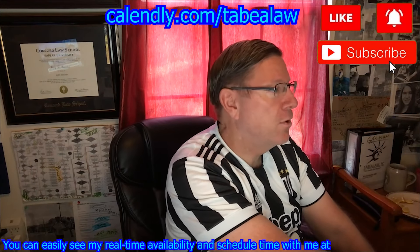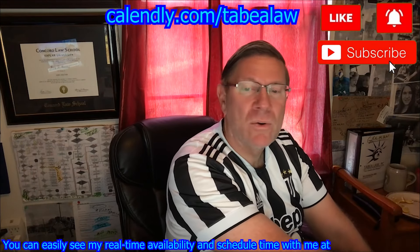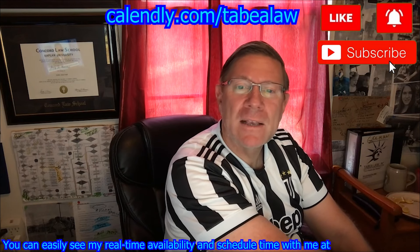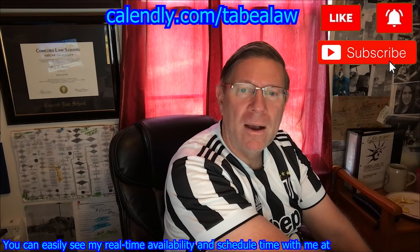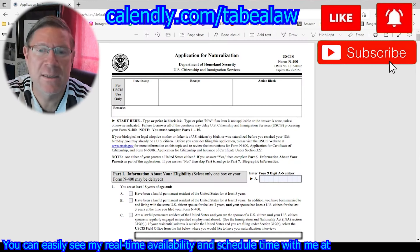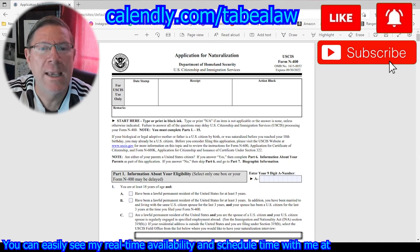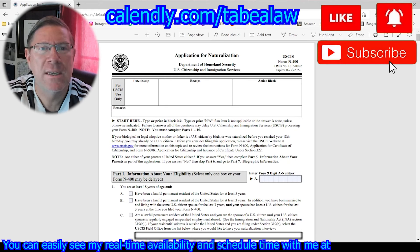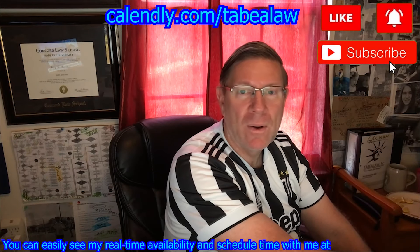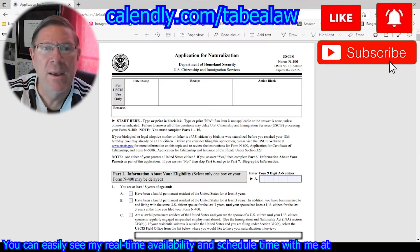So now we're back to the form. This is where we ended our last session — part one of citizenship. At the top, you don't fill that out. That's for the USCIS governmental official to fill out. You don't want to touch that.